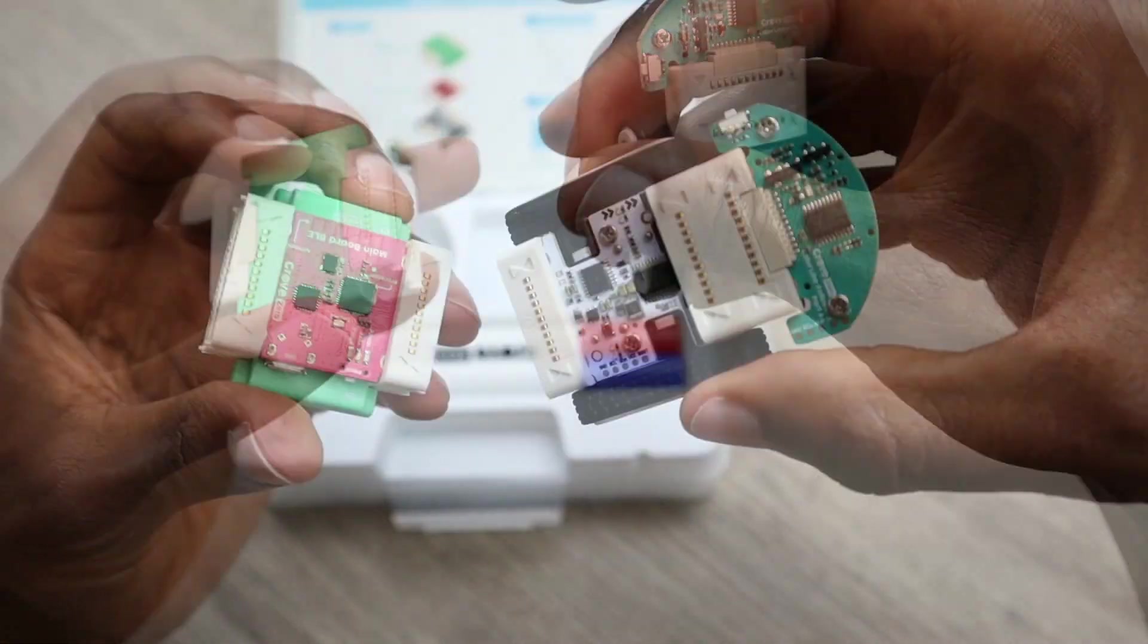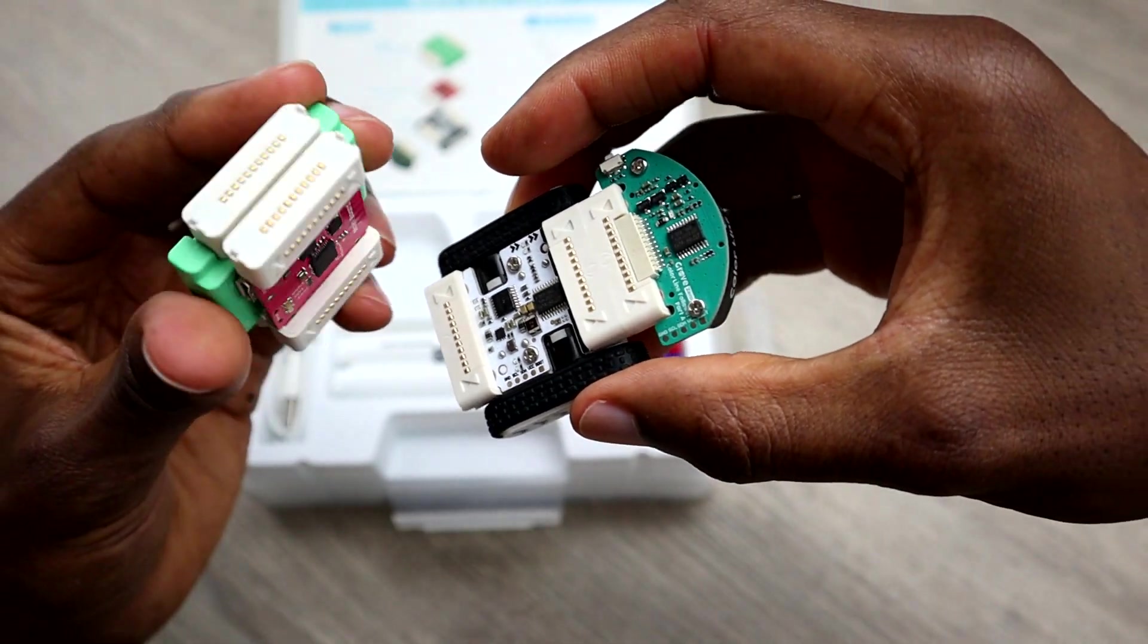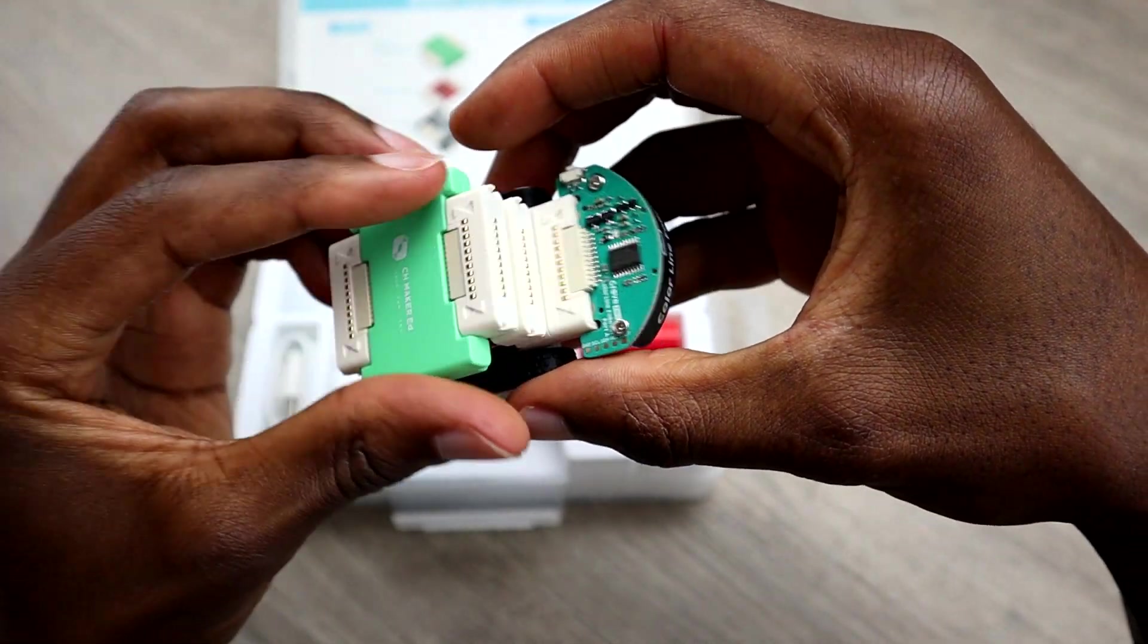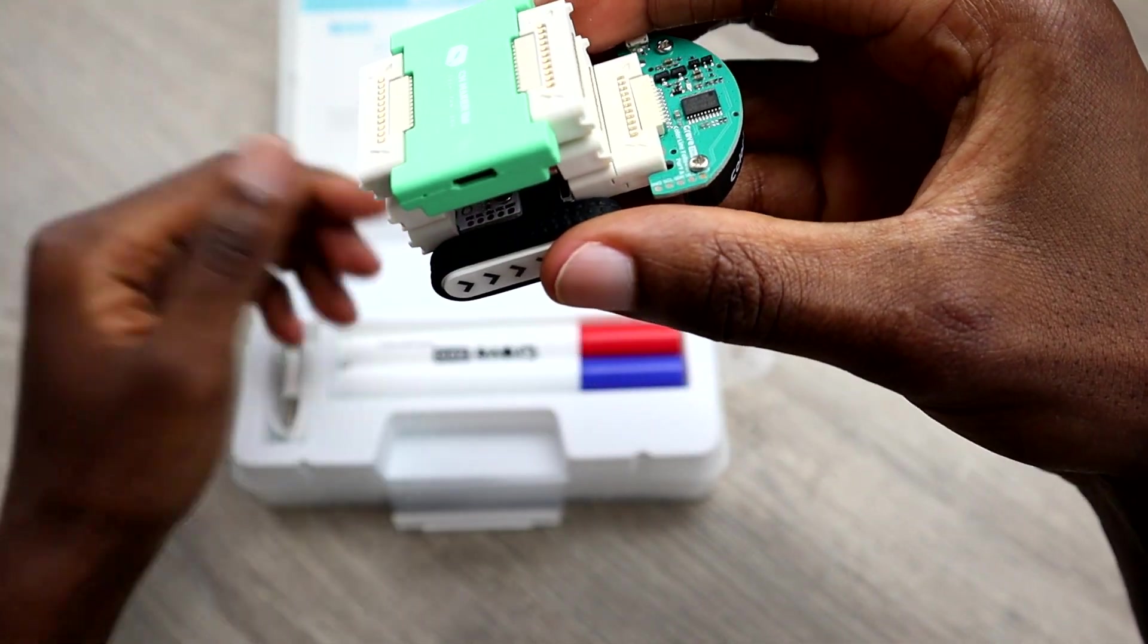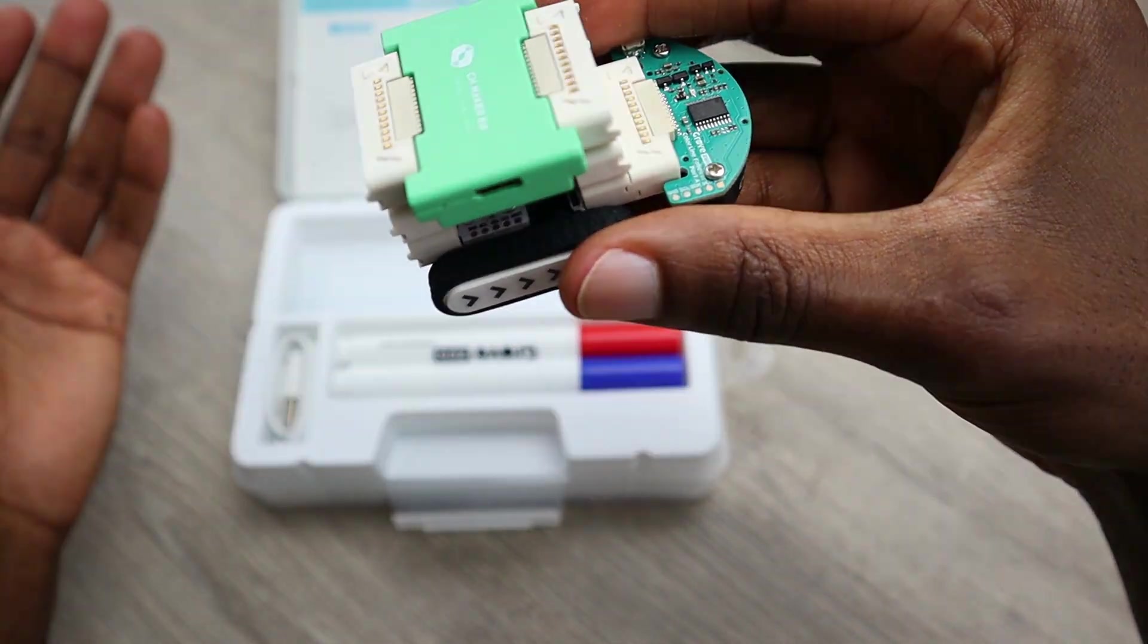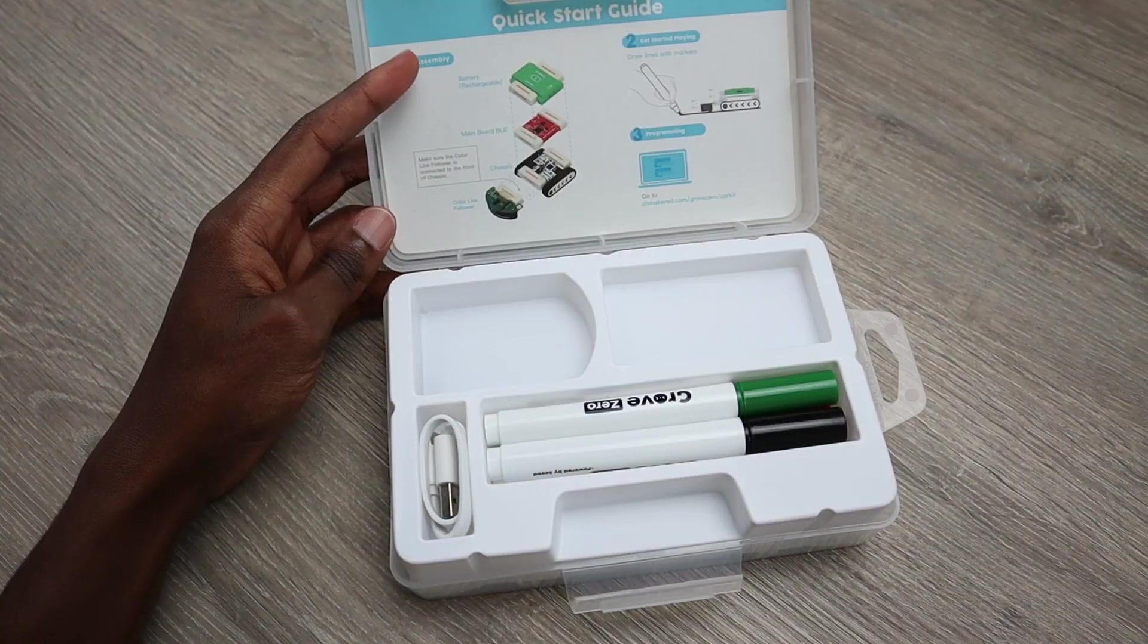The modules are so easy to use that you can build the car in less than three seconds.